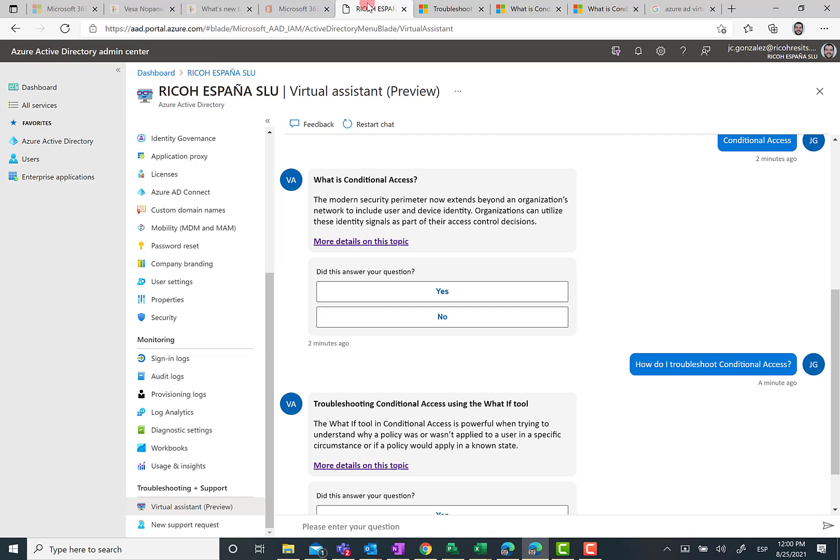Anyway, please stay safe and take care. Talk to you soon, and don't forget to subscribe to my YouTube channel so you can be aware of any new content I produce around Microsoft 365, Microsoft Teams, SharePoint Online, or in this particular case, about Azure AD.